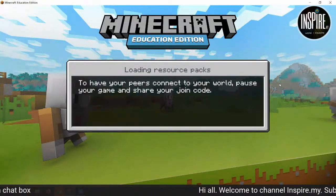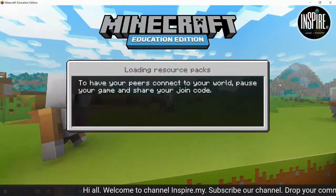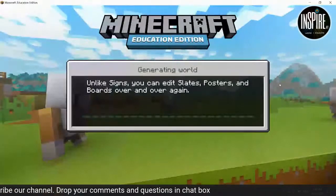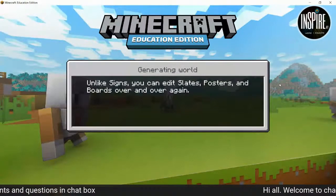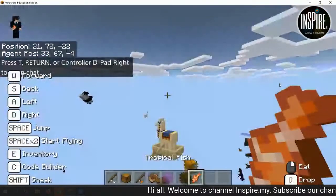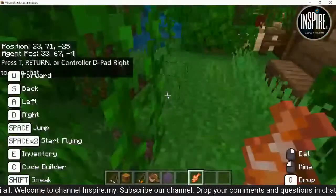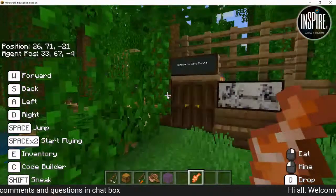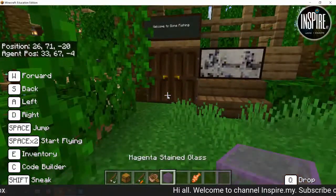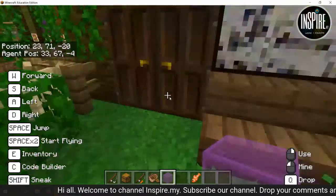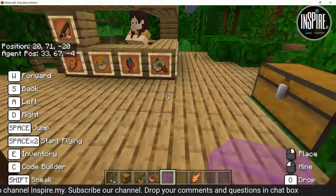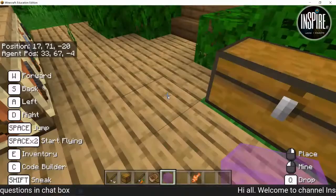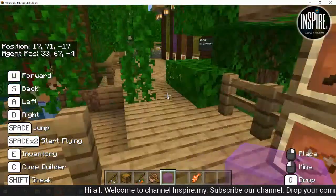Untuk PDPC matematik — saya mengajar ke tahun lima, iaitu probability. Saya guna Minecraft untuk mengajar probability. This is the world that I used to do. Welcome to Gone Fishing! Ni cara-cara buat satu game, macam kita buat gamification.